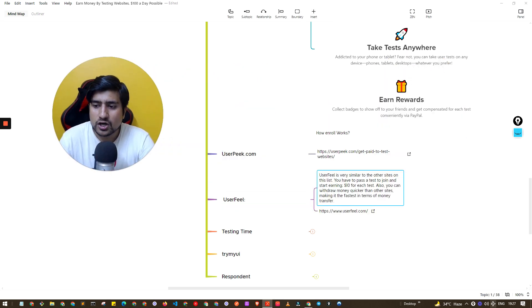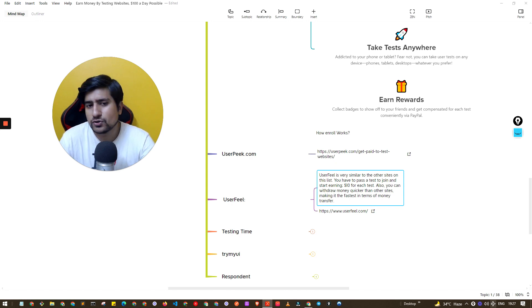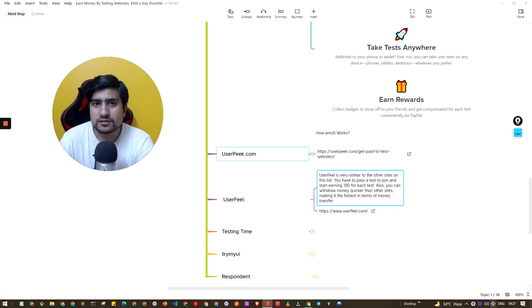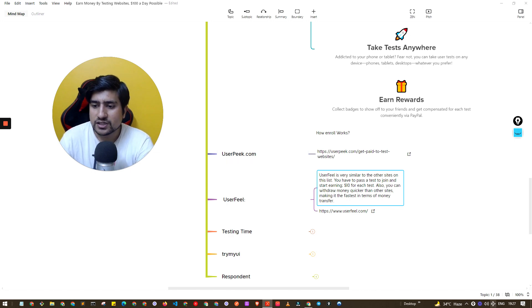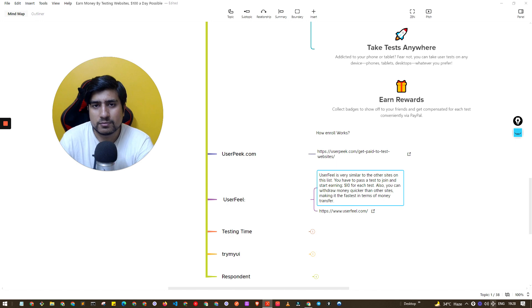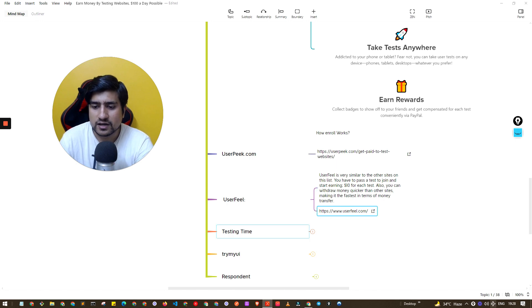Userfeel is very similar to other sites. You have to pass a test. Most of the websites here have a test. $10 each and you can withdraw your money if you are able to test the websites.